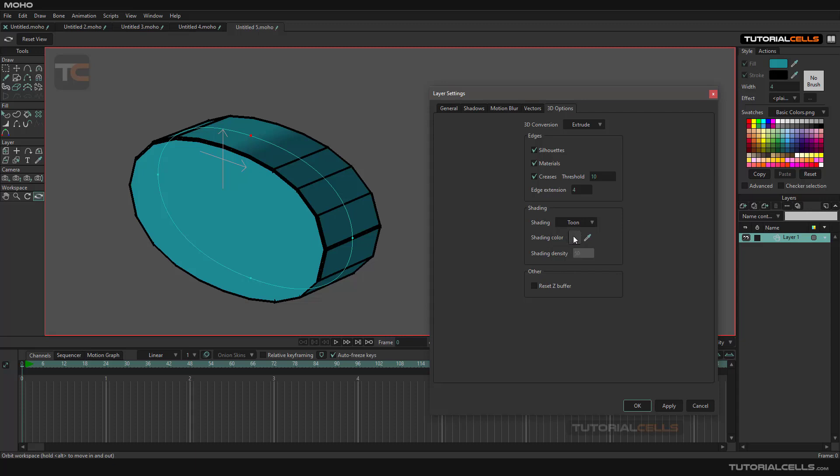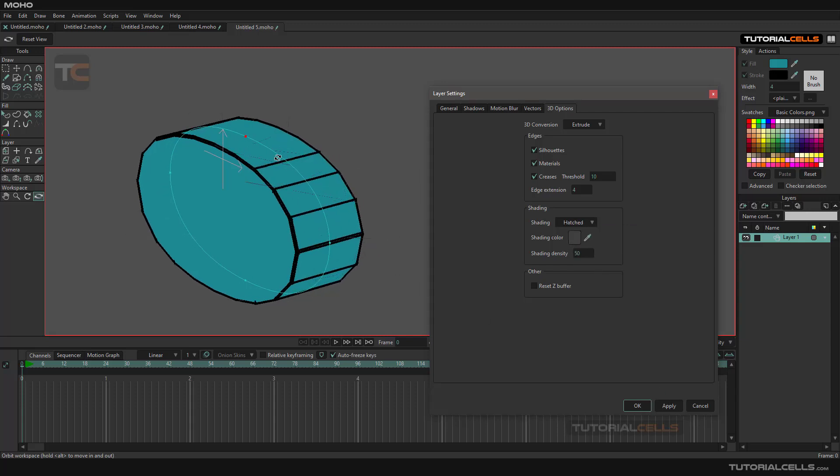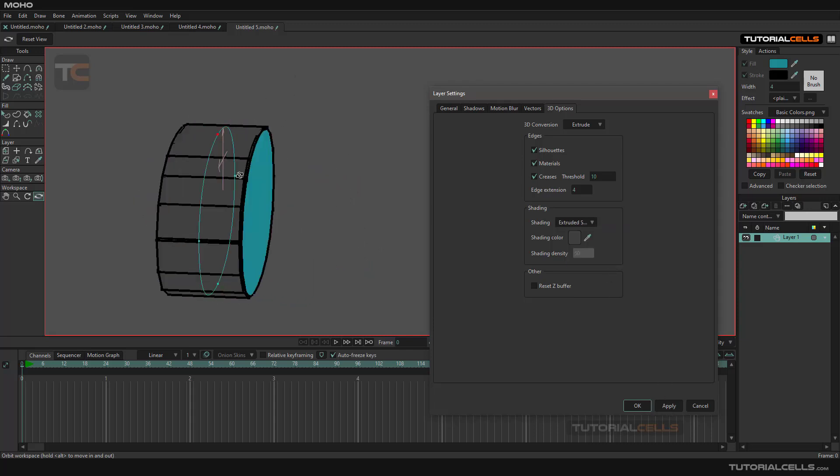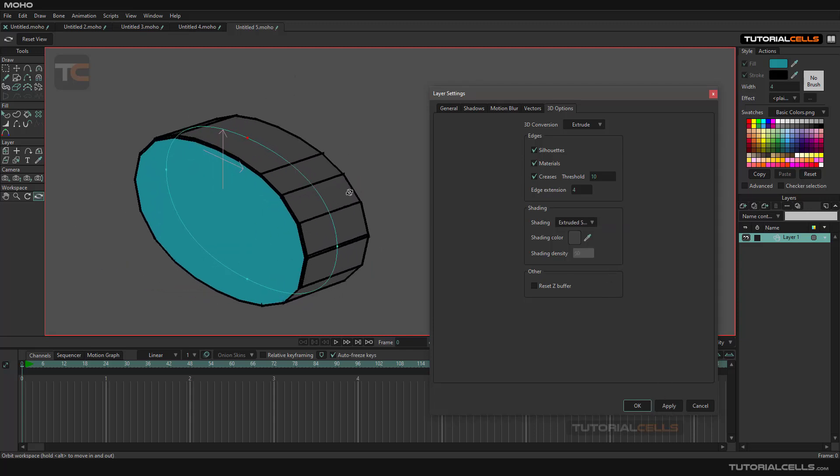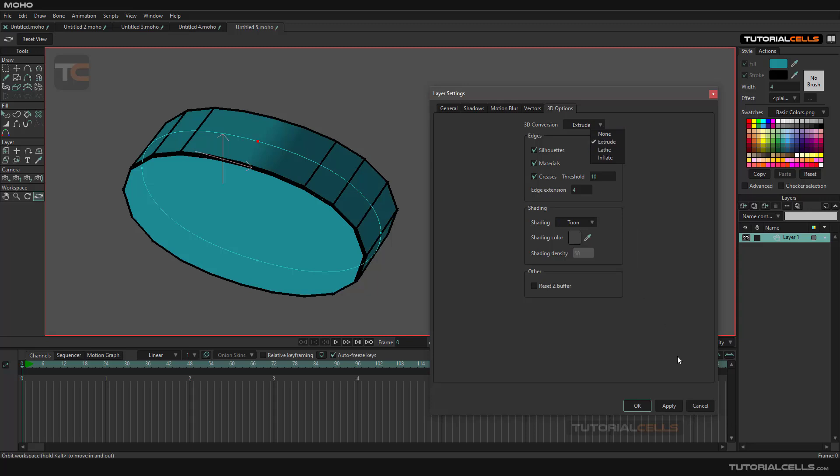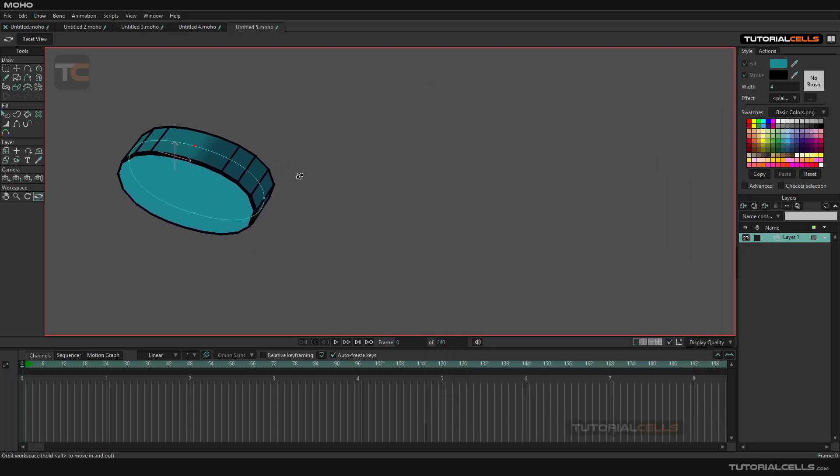If you want hatching, you can make it a hatched form. As you can see, we have hatching and extend the side color if you want. Now, another tool for creating 3D is this tool. For example, we create a new vector.